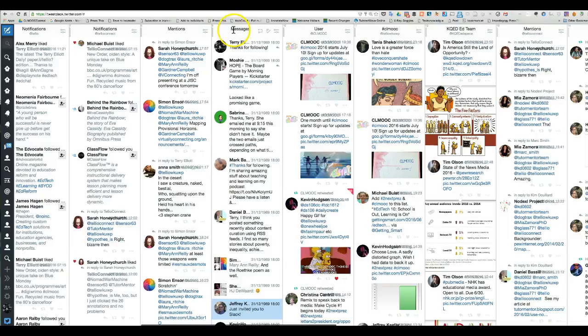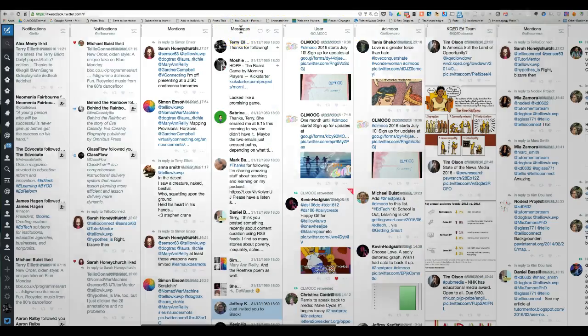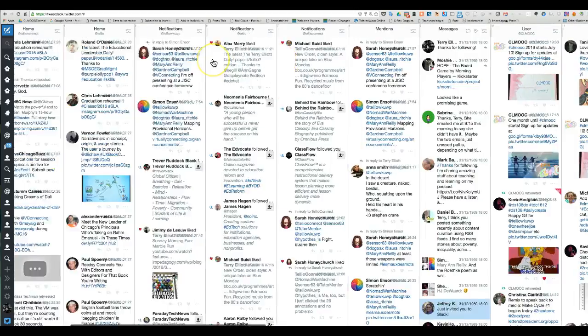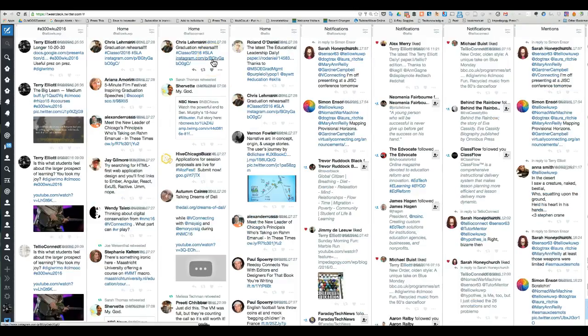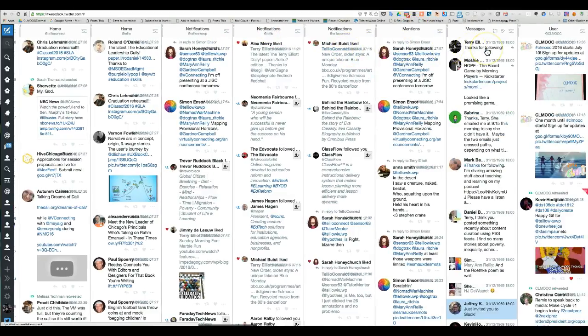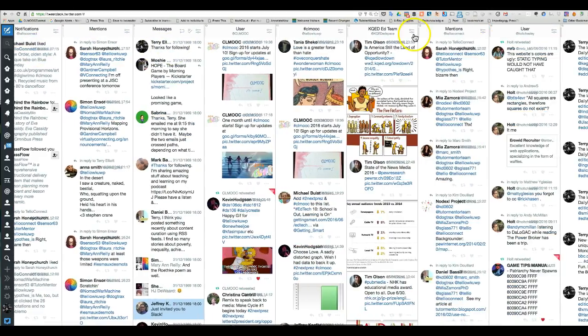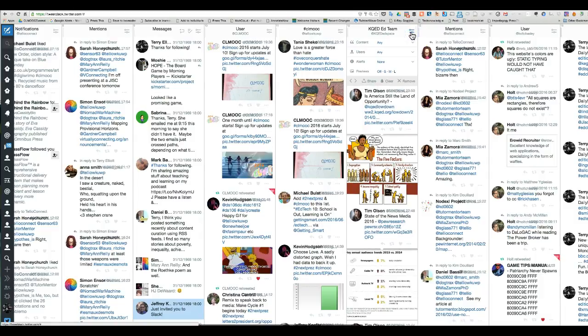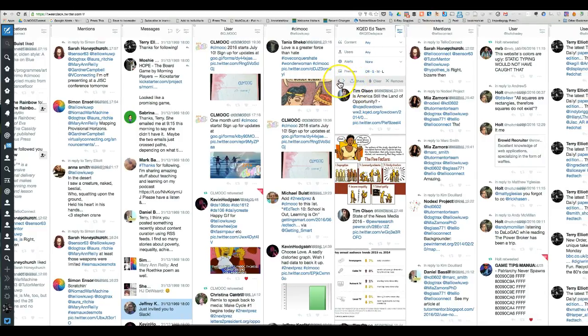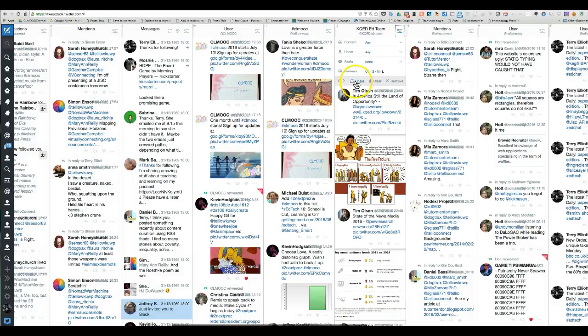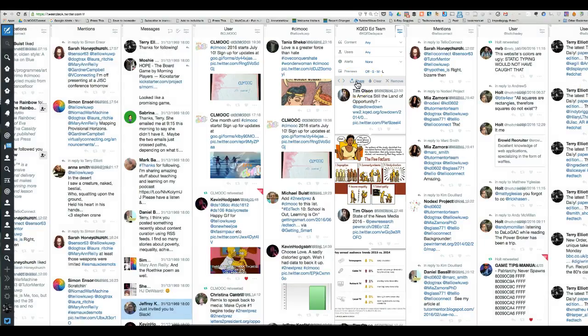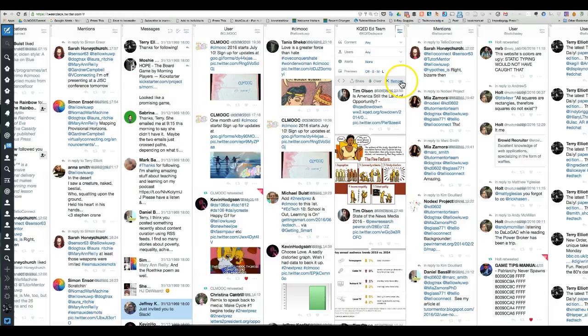Here are direct messages. You don't have to learn every aspect of this - I don't know every aspect myself. If you just open up a column like KQED, you'll notice there are all kinds of things you can do: embed it, share it, clear everything, remove it, get different sized previews.